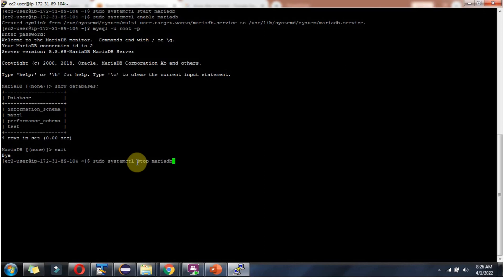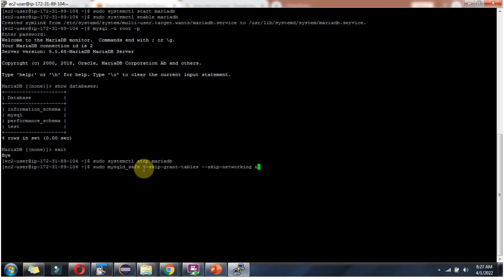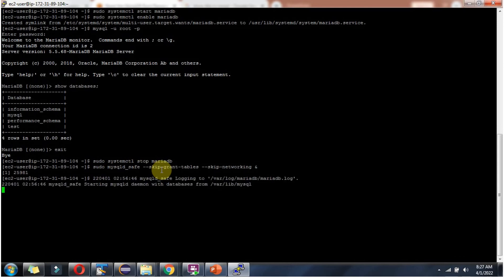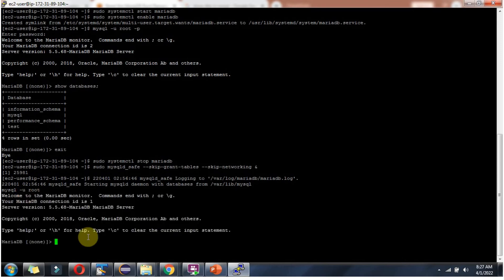First we have to stop the mariadb server. Use this command. And it is stopped. And use this command to start mariadb in safe mode. Then use this command to login to mariadb monitor. And logged in successfully.